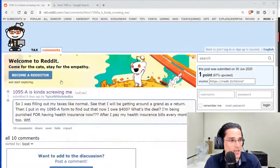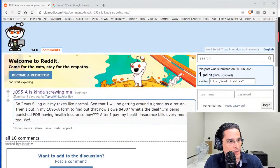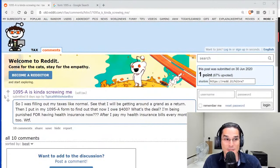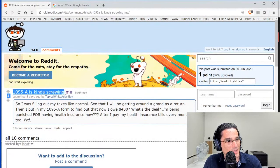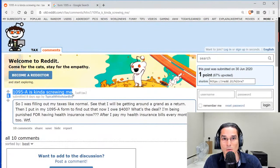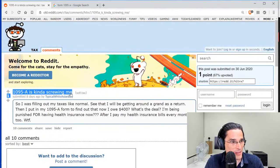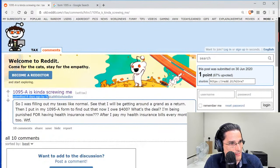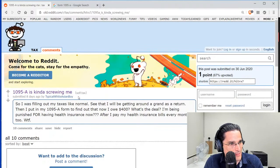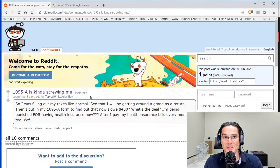What's going on, Alex here. Today I'm going to talk about the tax implications of Form 1095-A. Specifically, I'm addressing a question from Reddit that we're going to check out right now. Taking a look, the topic of the day is 1095-A is kind of screwing me.